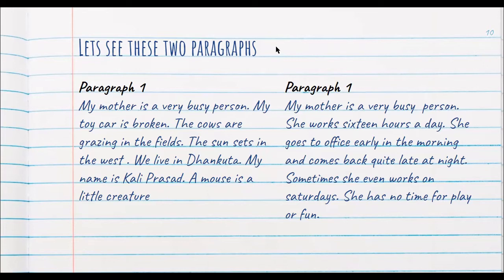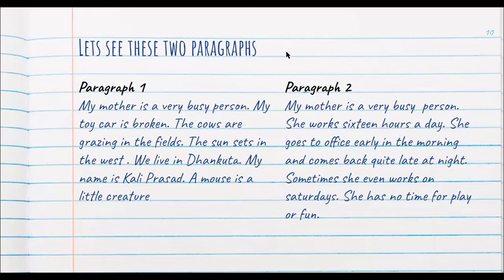Which according to you is the better paragraph and why? Paragraph number one is not a good paragraph because all the sentences are not focusing on one central topic — they are not in a correct order and the sentences don't flow into each other. If you look at the second paragraph, you can identify the central idea: the mother is a very busy person.